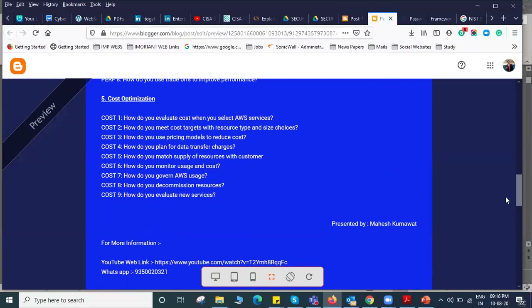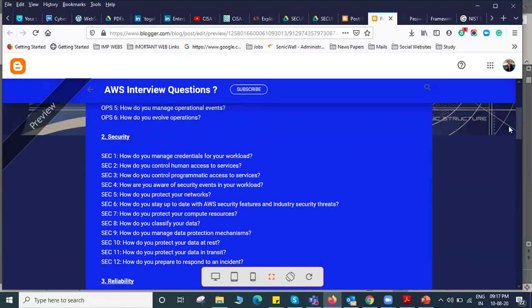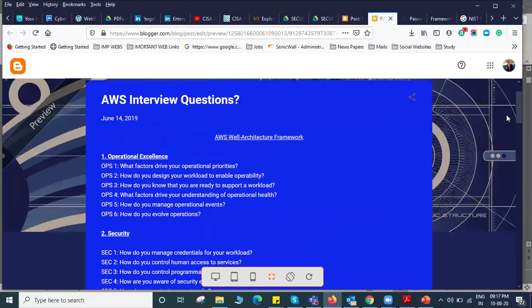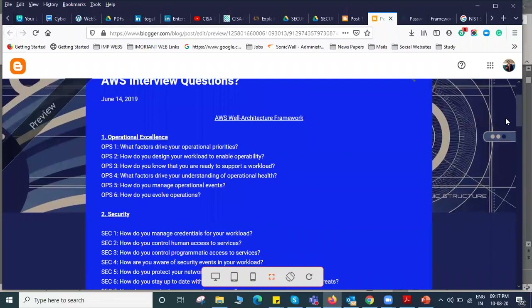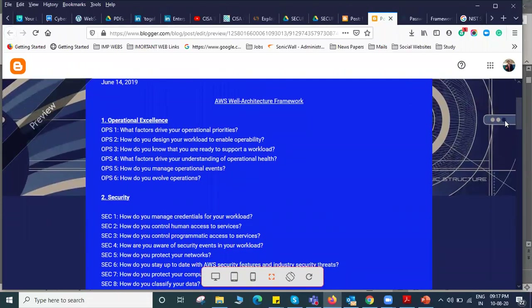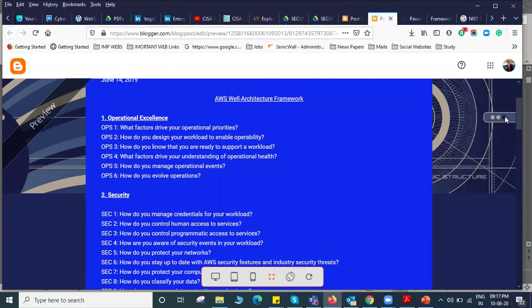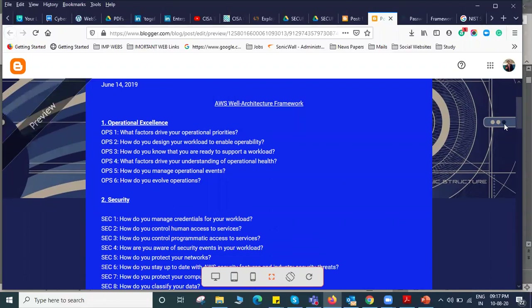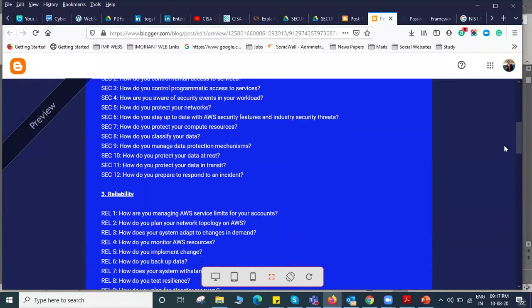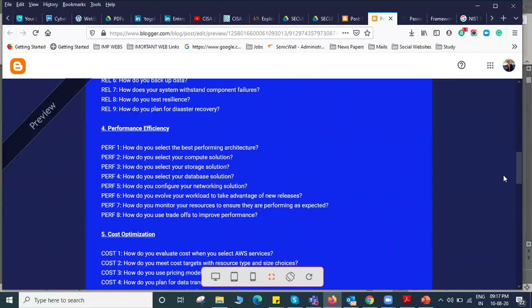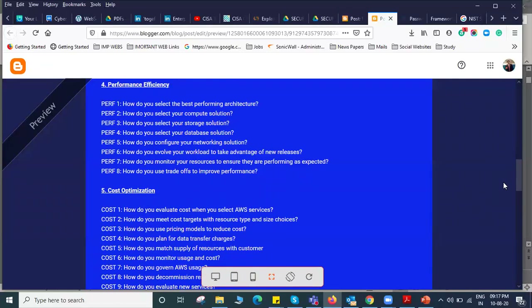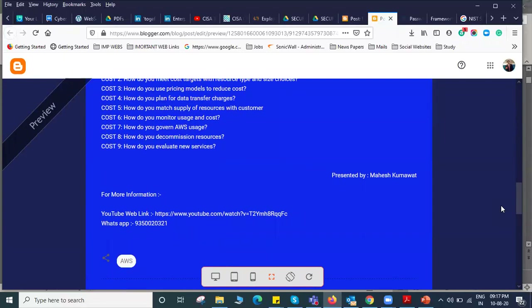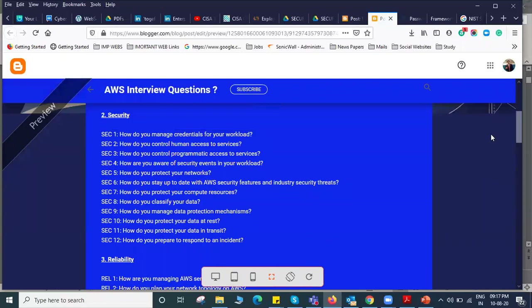To summarize the questions from your client: How secure is your application? What is the operational excellence and how will it work? Is this a reliable application? What is the performance of the application? Is it cost-effective or does it have cost optimization? These are the key questions that will come from your client.